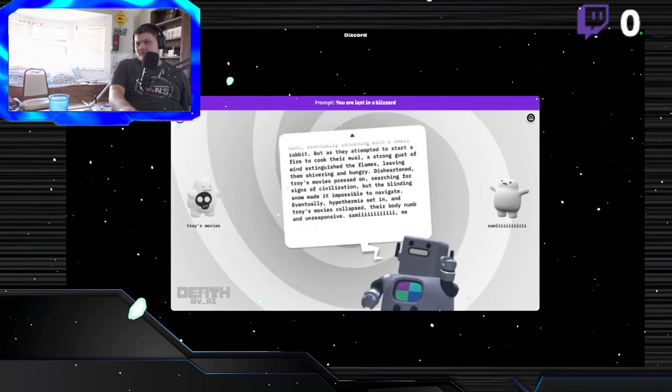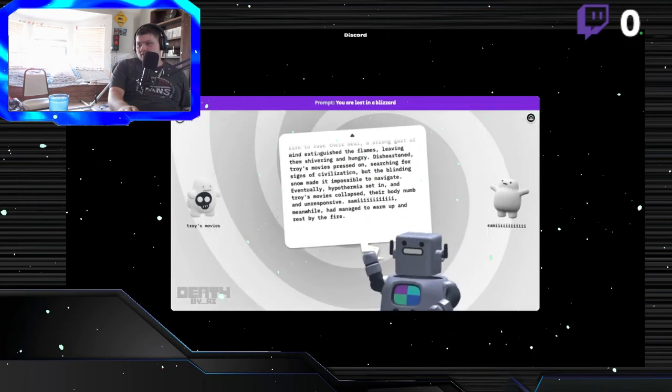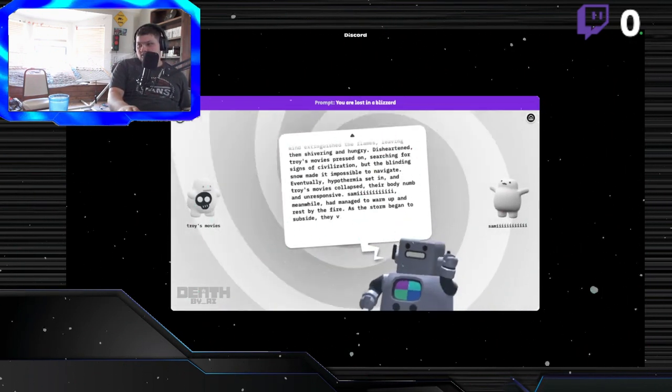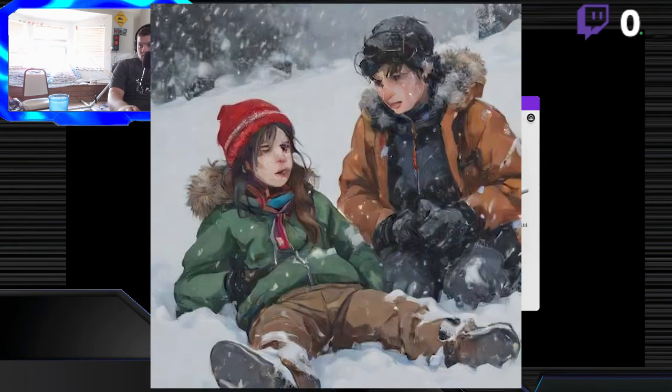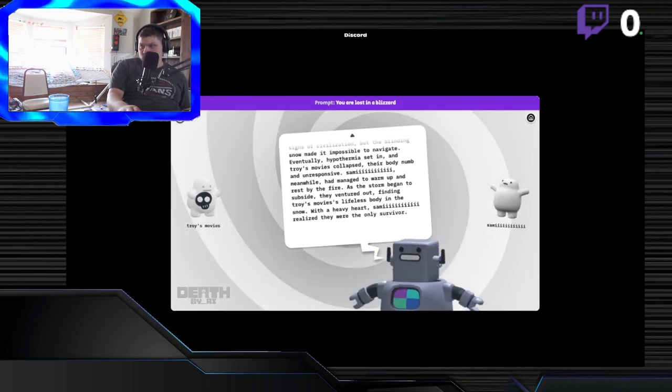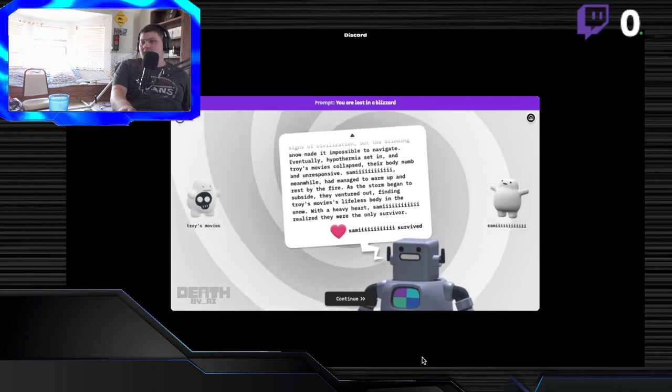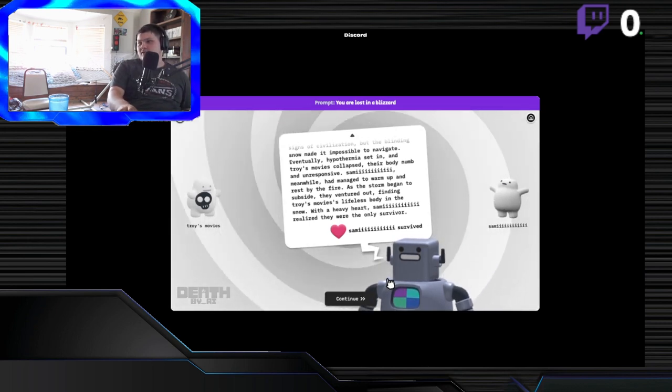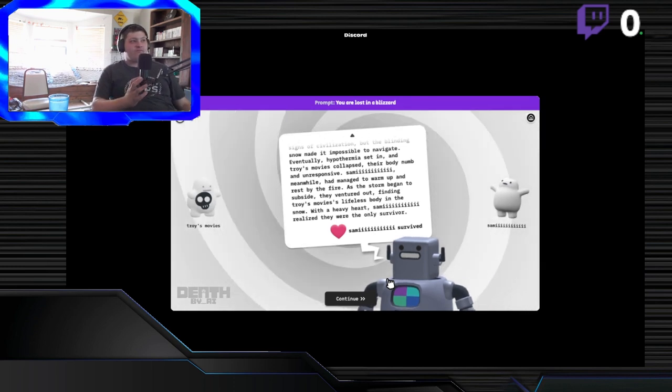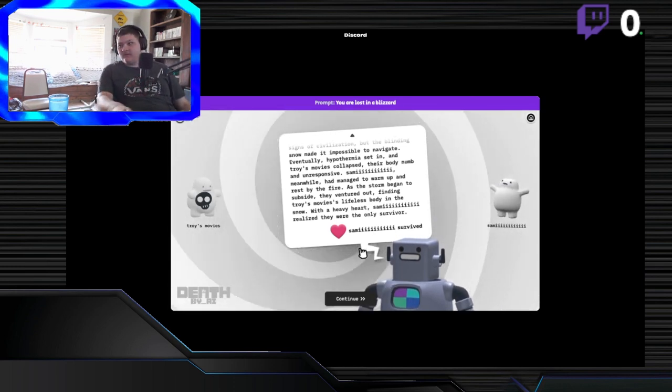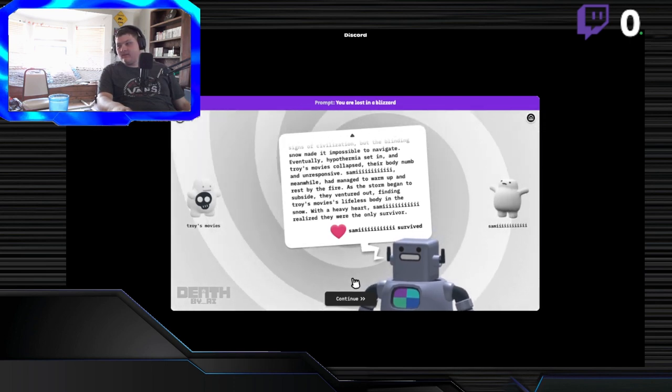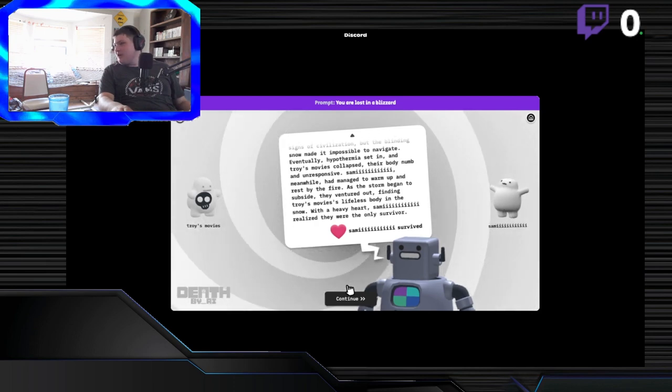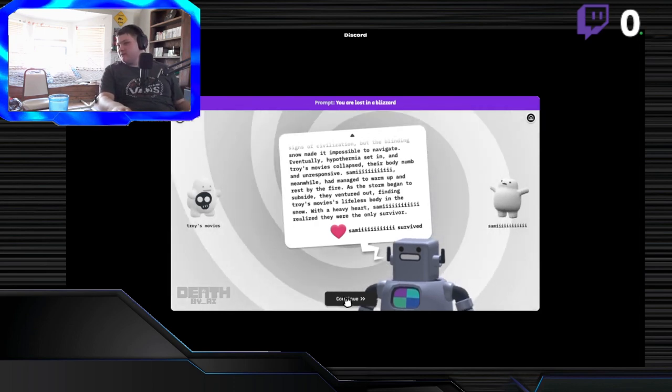Sammy, meanwhile, had managed to warm up and rest by the fire. As the storm began to subside, they ventured out, finding Troy's movies' lifeless body in the snow. With a heavy heart, Sammy realized they were the only survivor. In the end, Sammy survived. Hey, like, great. Why not? You want to know what I put? I put, search for a house, parentheses, which I was successful at, close parentheses. You could just put that?